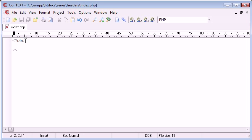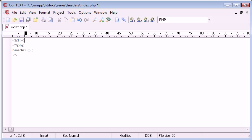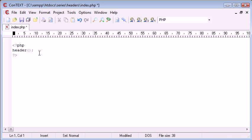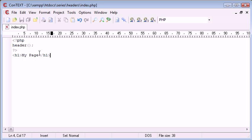Before we start, it is really important to know that the header function cannot be used after output has already been sent to a page. For example, if we have HTML header tags, that is HTML output, so using the header function afterwards won't work. You either have to use it before any content, or you need to use output buffering.